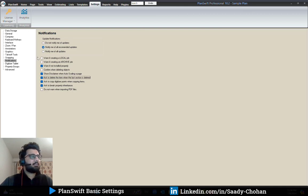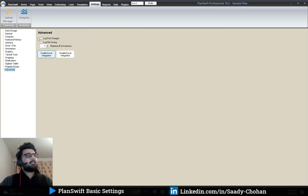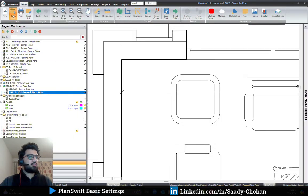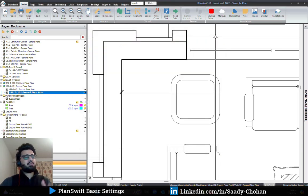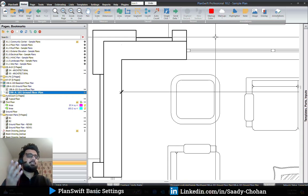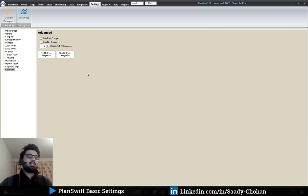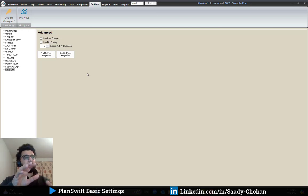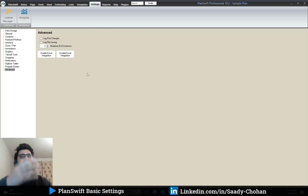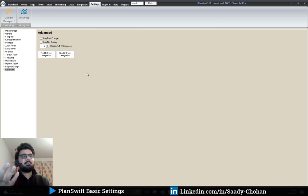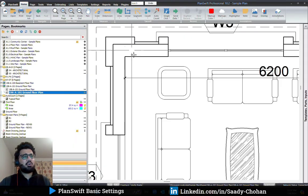Under advanced settings, by default PlanSwift shows only one interface — if you open another project it closes the previous one. But if you want to keep two projects open at the same time, there's a setting for that. By default it's set to one window, but if you change it to two and then open PlanSwift again from the desktop icon, it will keep the previous project open and open another window for the new one. Make sure you have a good system before doing this, as two windows can slow things down.